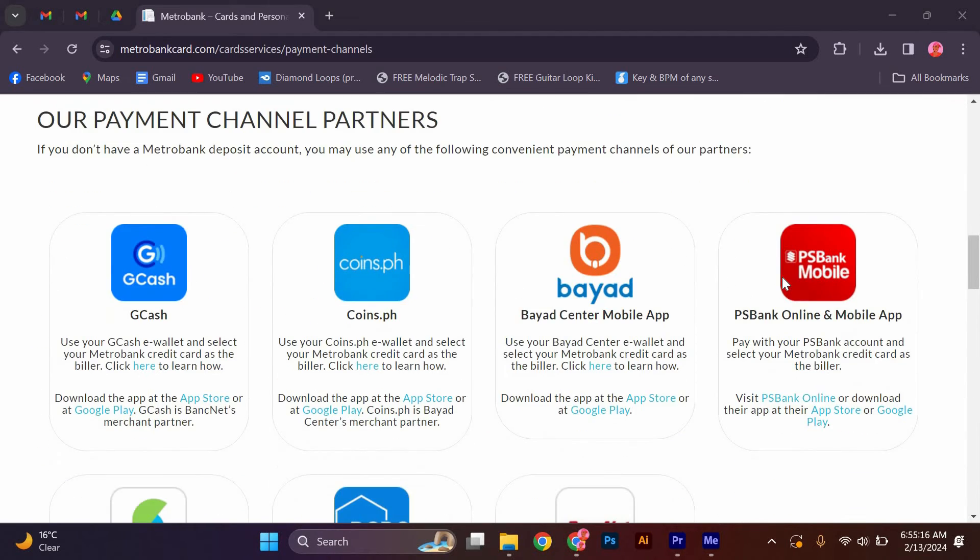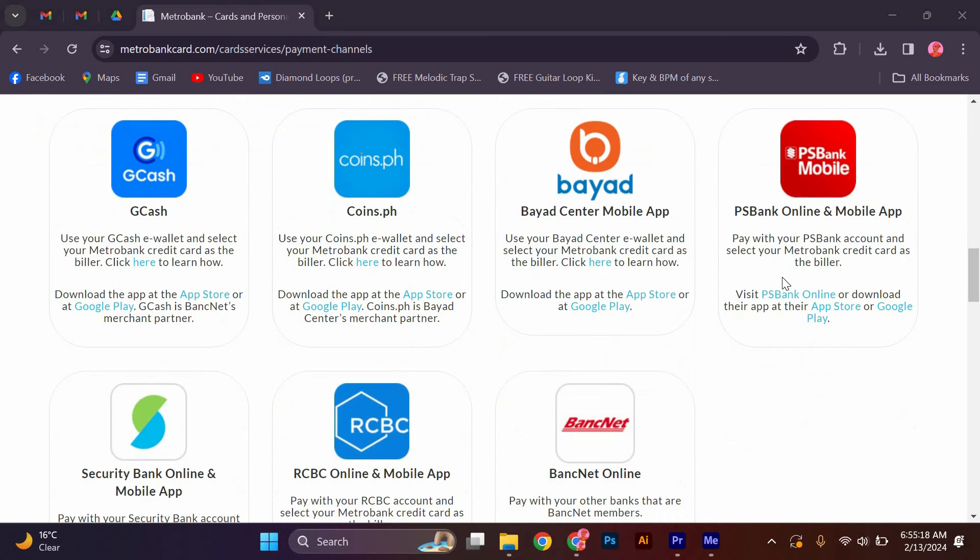Our payment channel partners. If you don't have a MetroBank deposit account, you may use any of the following convenient payment channels of our partners.